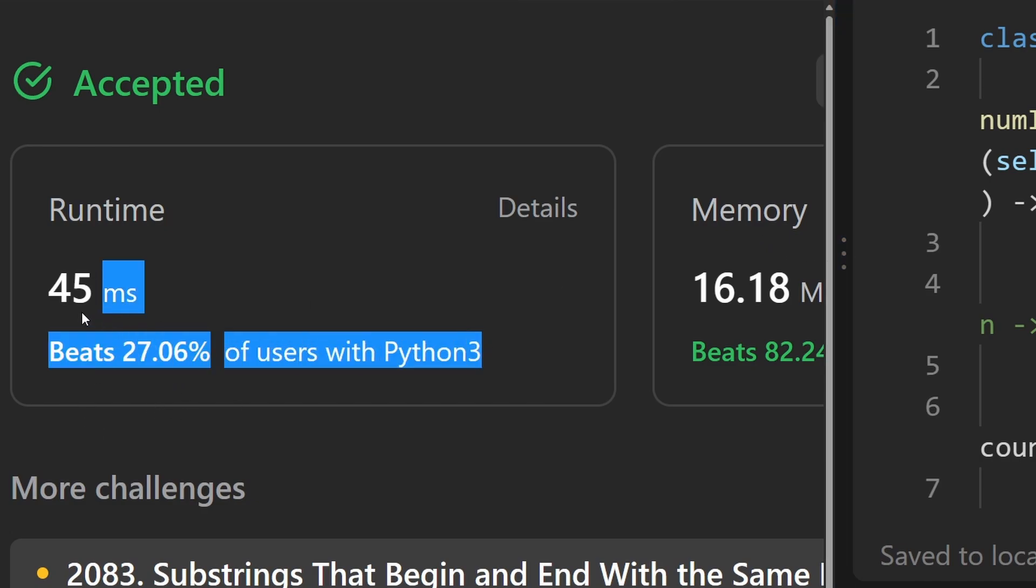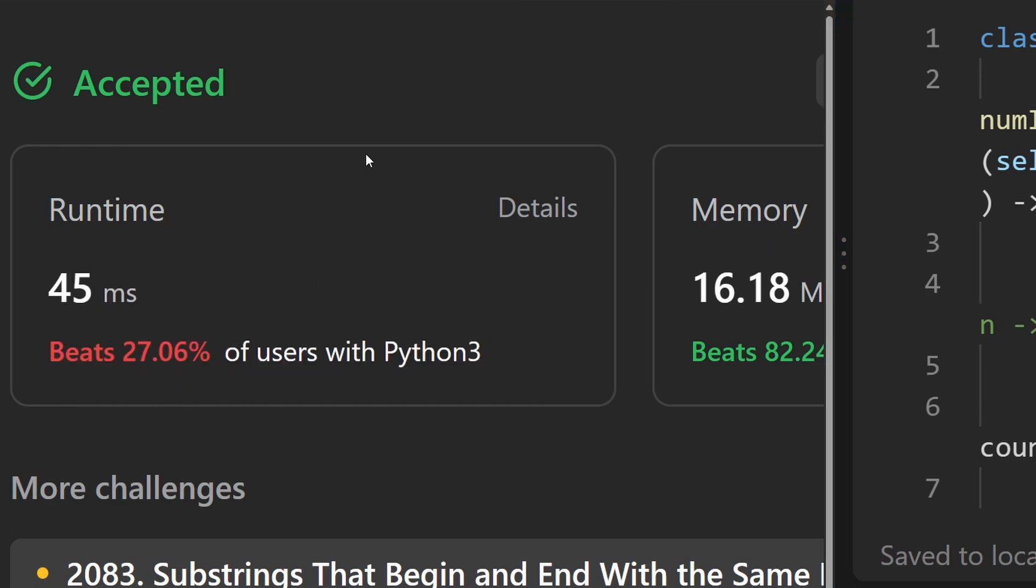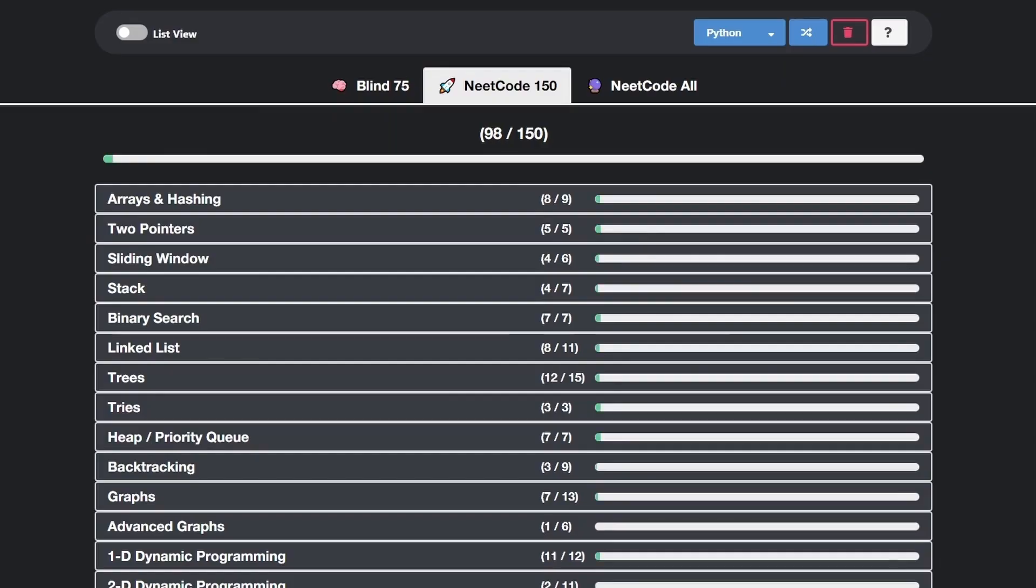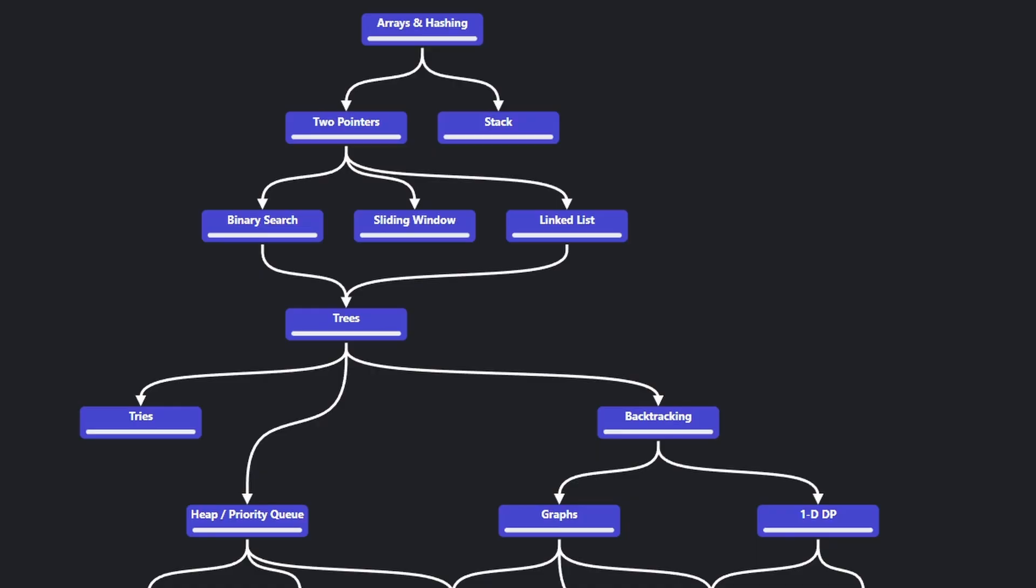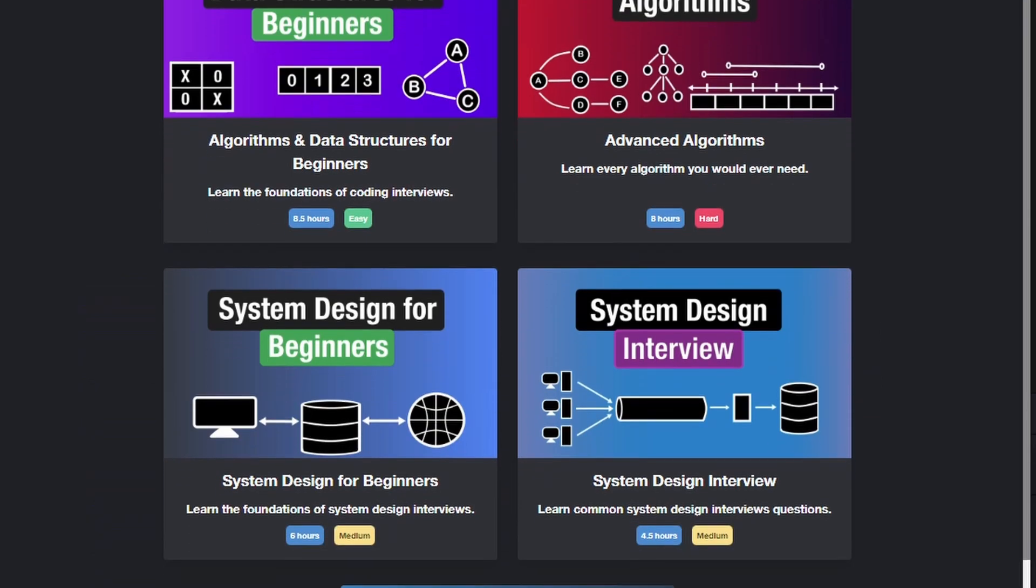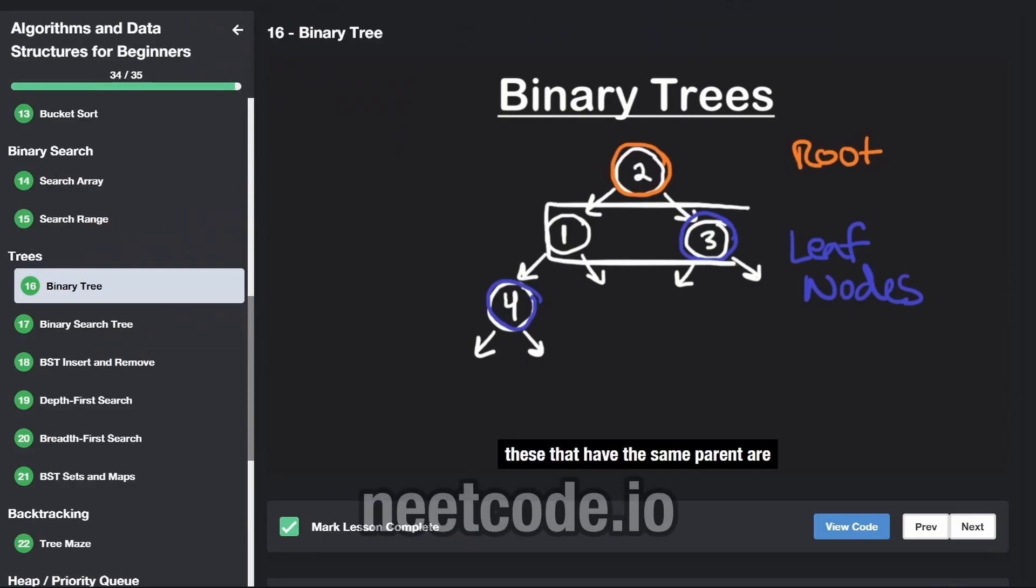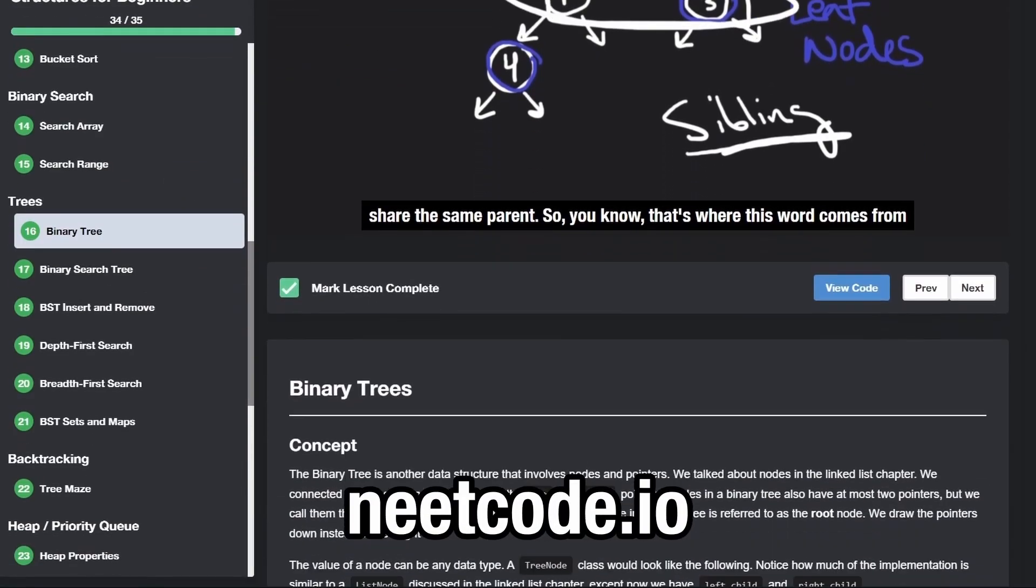Even though the runtime, of course, varies on LeetCode. If you found this helpful, please like and subscribe. If you're preparing for coding interviews, check out neatcode.io. Thanks for watching. I'll see you soon.